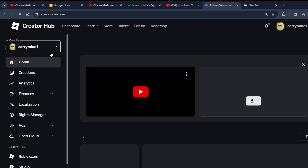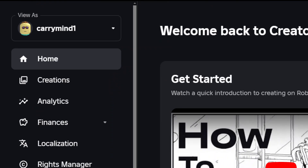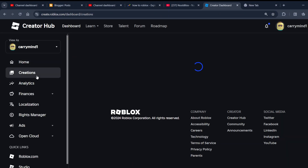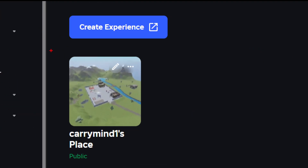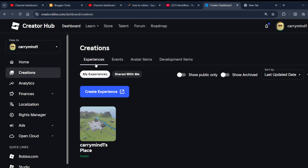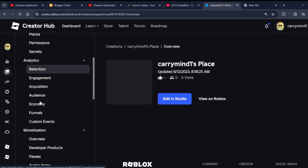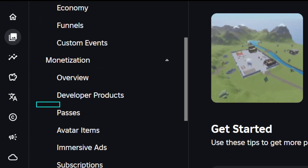Now you're on the Creator Hub dashboard. If you want to create a game pass, you have to click on this Make Creation option. Now you have to click on your experience from the experience list, click on it, and then scroll down — you will see the Passes option. Click on it.